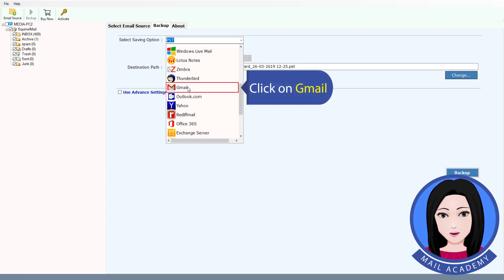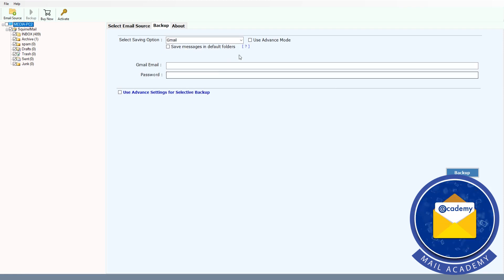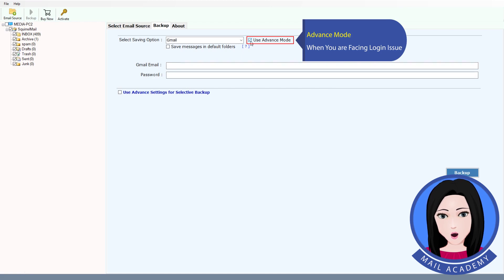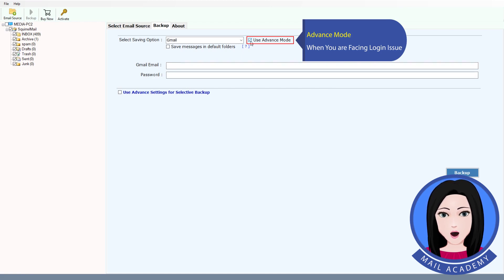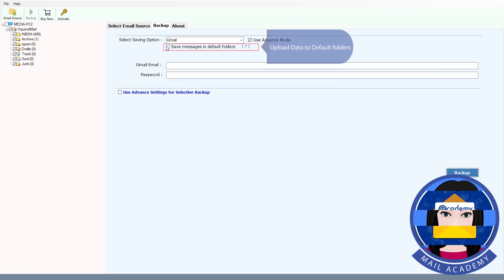Click on Gmail. Use advance mode when you are facing a login issue. Upload data to default folders.